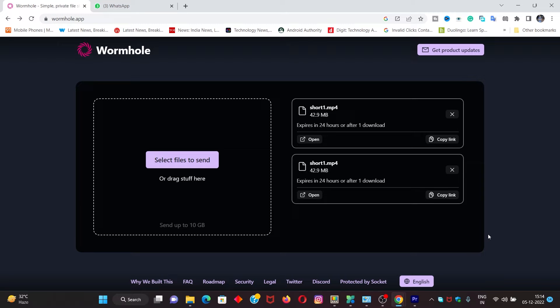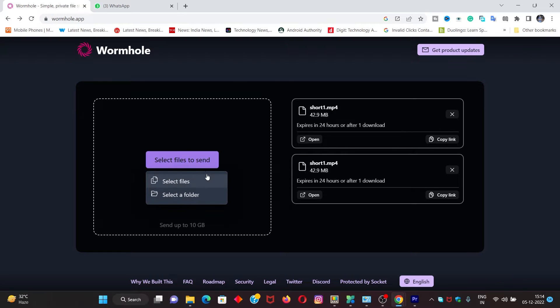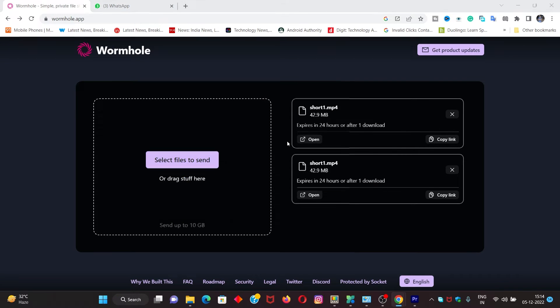When we transfer files, we will go to the website. After this, select file and select file.